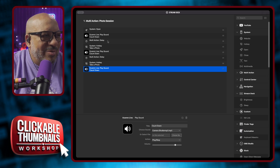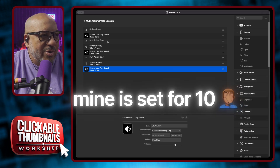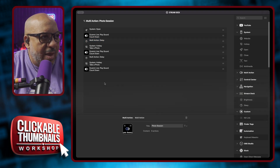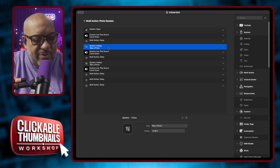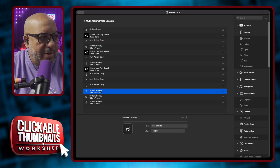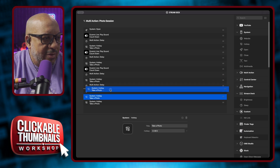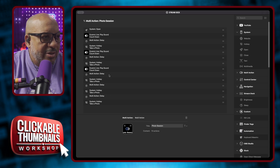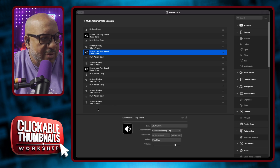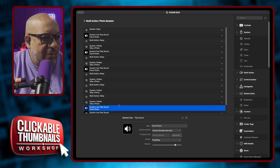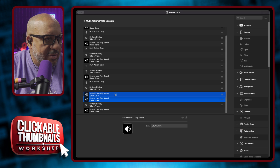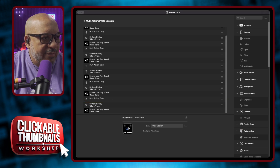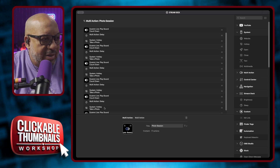I'm going to set it up for five photos. I'll take the multi-action again, copy it, and since we've already done two, paste three more times. Then select the photo hotkey action, copy it, and paste three more. Then arrange them so the pattern is: delay, photo, delay, photo, delay, photo. Then copy the camera shutter sound and paste it after each photo action. So the full sequence is: countdown, delay, photo, sound, delay, photo, sound, delay, photo, sound — and so on through all five shots, ending with the final sound.